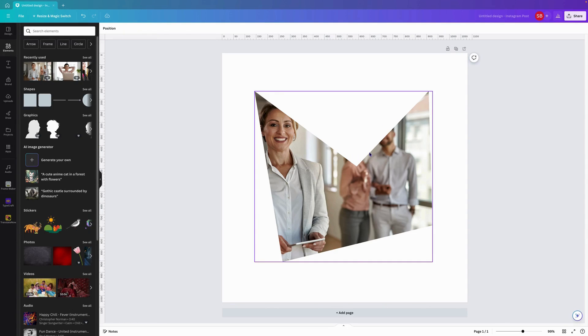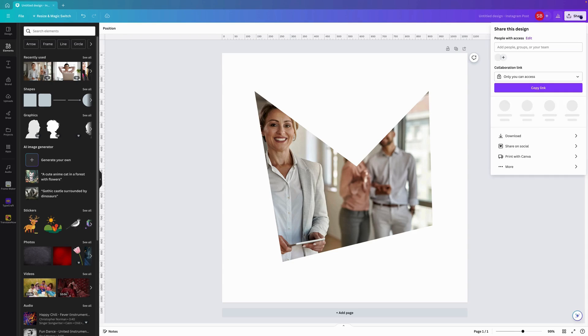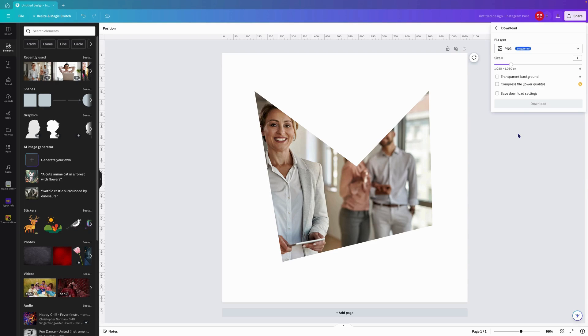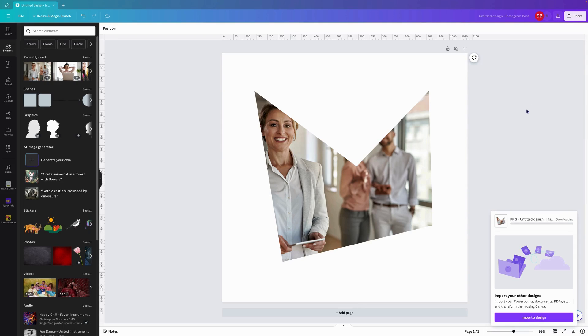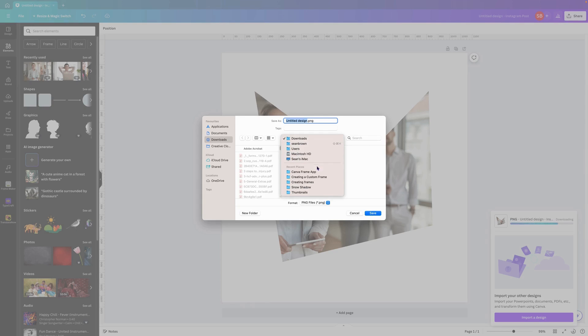What we want to do if we're happy with that, we want to put a border around the frame. What we can do is potentially come here to download, transparent background, download as PNG, and that will download into my folder.